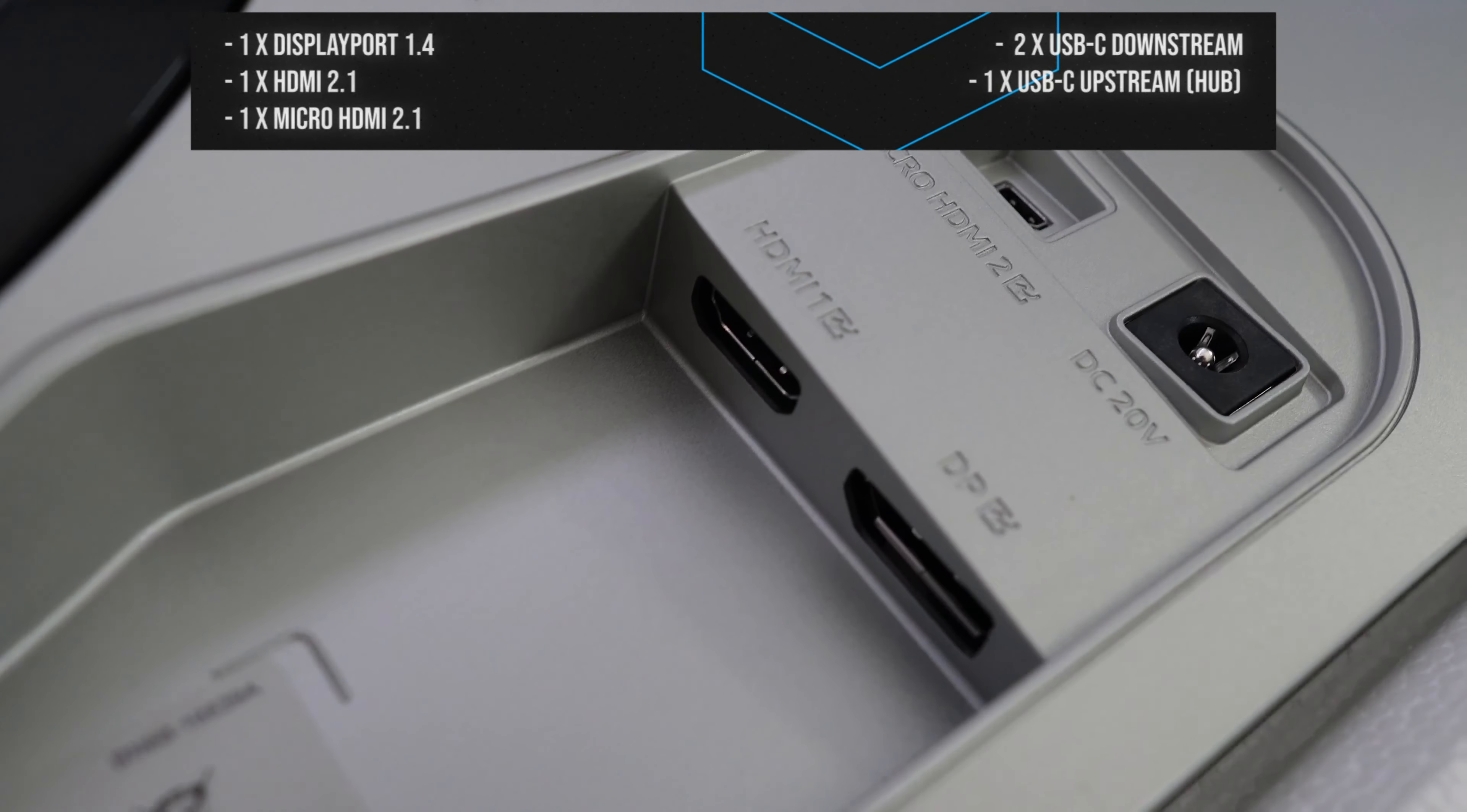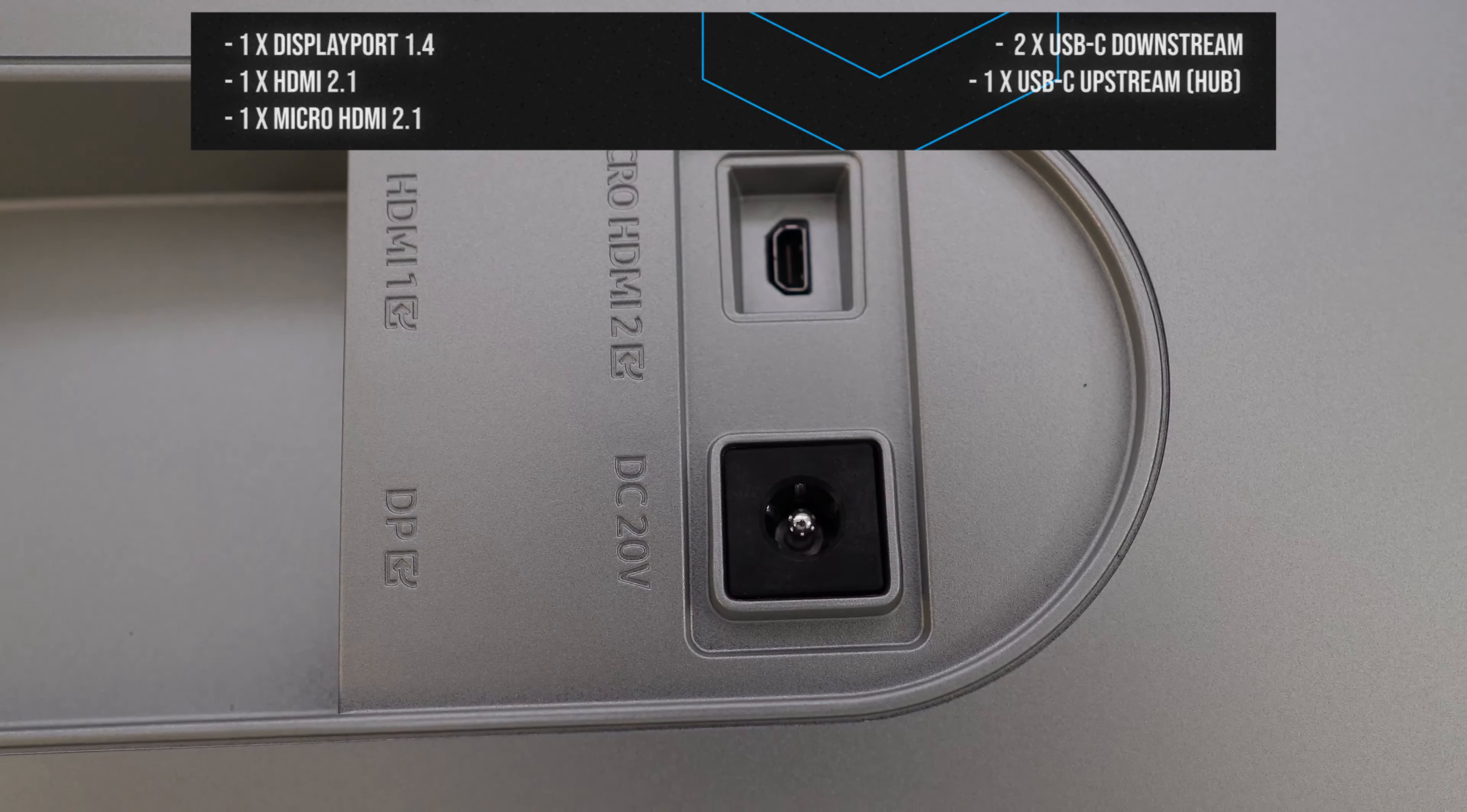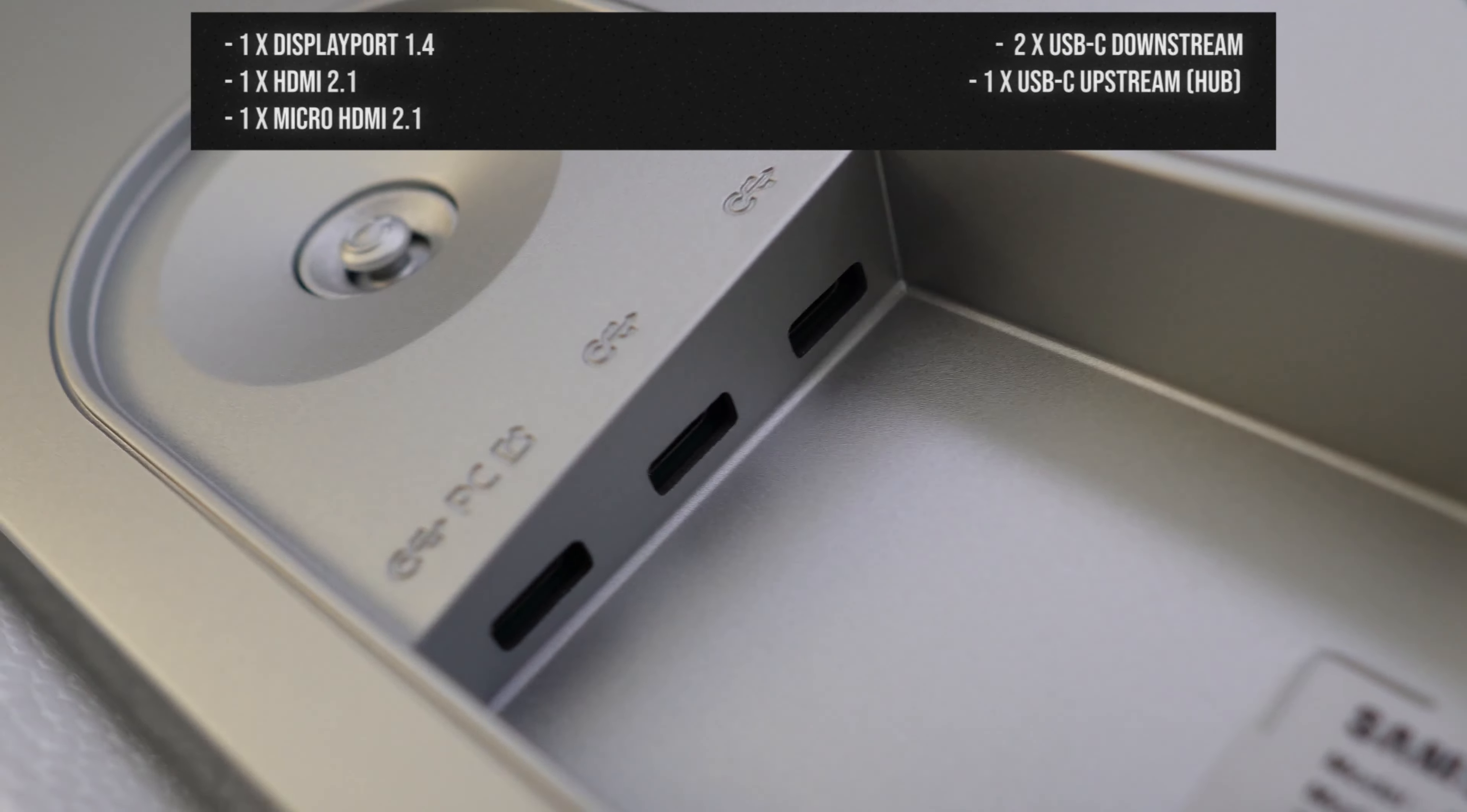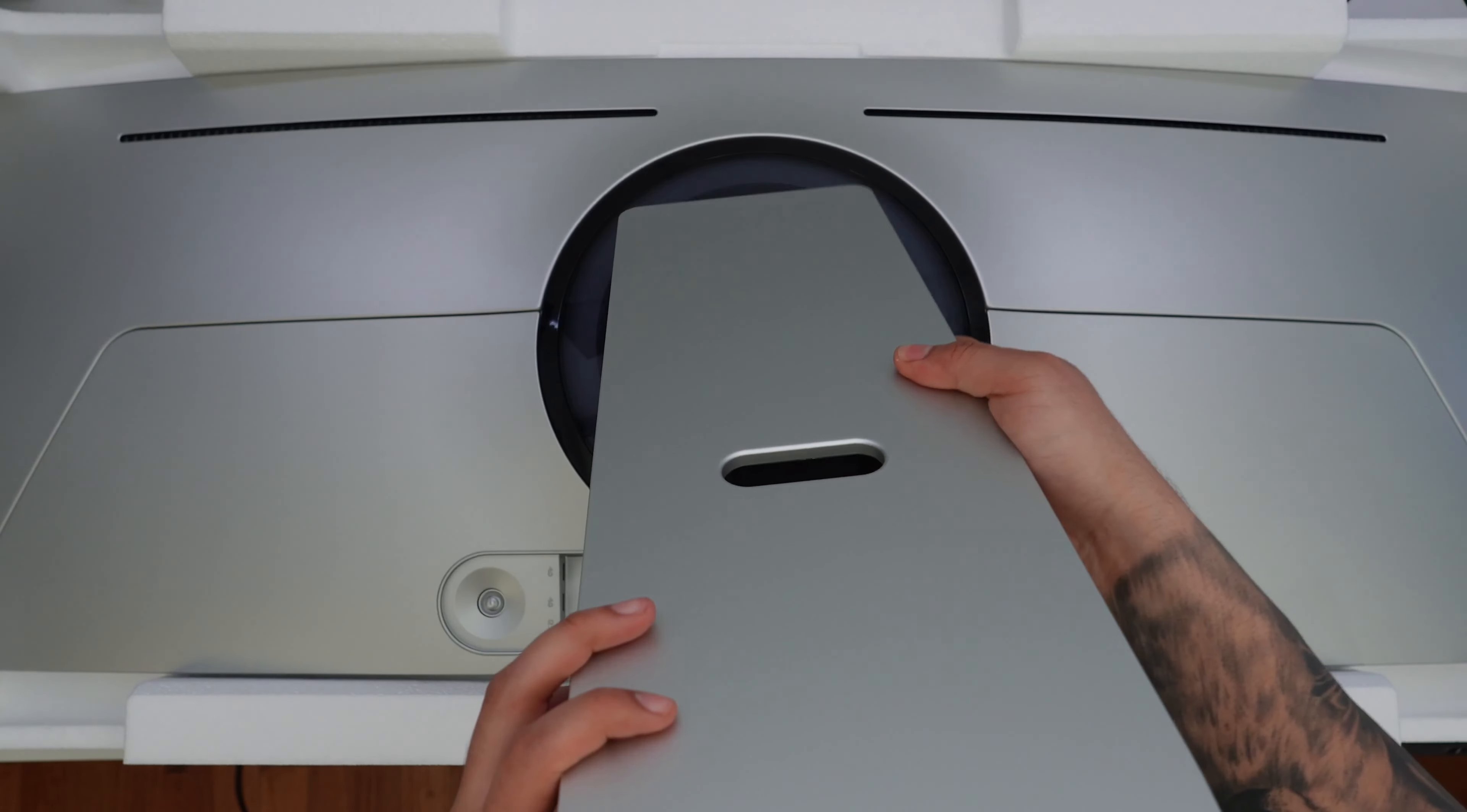Taking a look at the inputs of the G9 OLED, we're going to see a nice DisplayPort 1.4, we're also going to get an HDMI 2.1, and a second HDMI, but this one's going to be a micro HDMI 2.1, which they also supply the cable, which is really nice. And then on the left side we're going to have a USB hub, so it's going to be two USB-C downstreams and one upstream. And then we're going to have a power button on the left side as well.